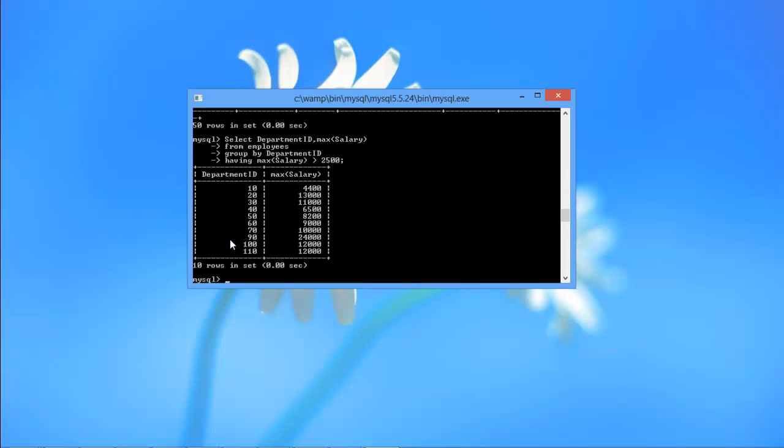Once we hit ENTER, you can see that the output is grouped together according to the departments which have hired employees on salaries above $2500. And that's it.